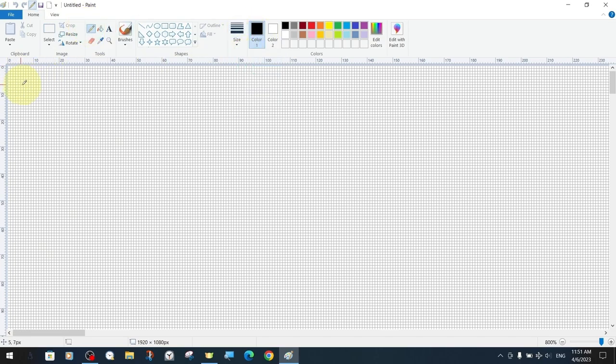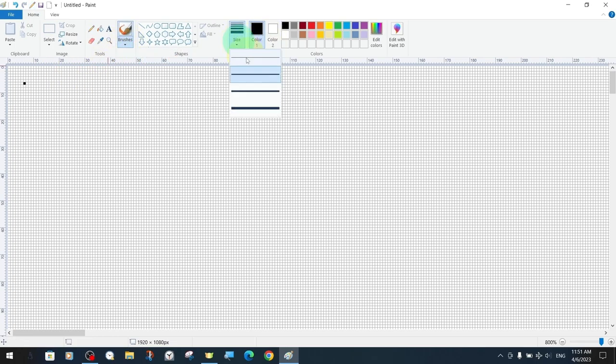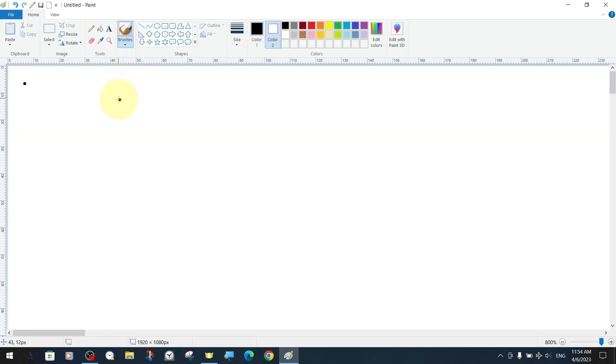In previous lessons we have shown that the pen tool increases in circular shape as its size increases and the same is true for brushes.